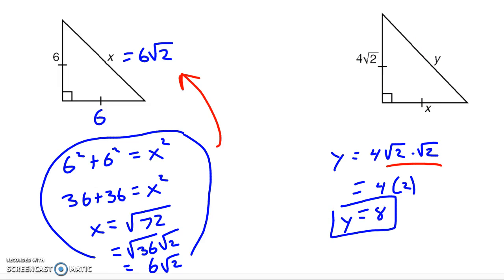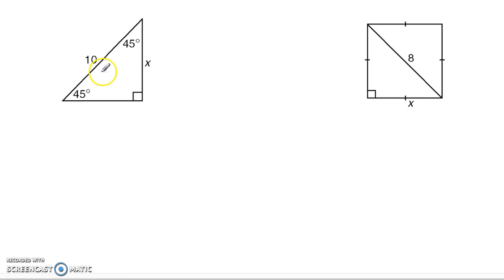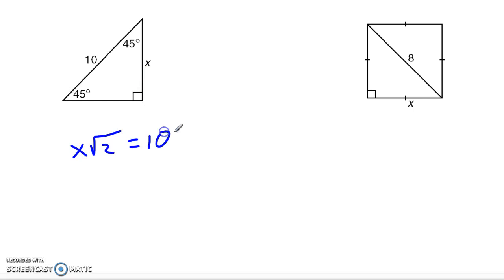Now it's not always this easy with a 45-90. Here's another example where the side we're given is the hypotenuse and the side we're looking for is the leg. I can't just multiply by √2 to find the hypotenuse — I have to be a little more clever. But it's still true that whatever x is, if I multiply it by √2, I get 10. That's the pattern: whatever the leg is, multiplied by √2, gives the hypotenuse.